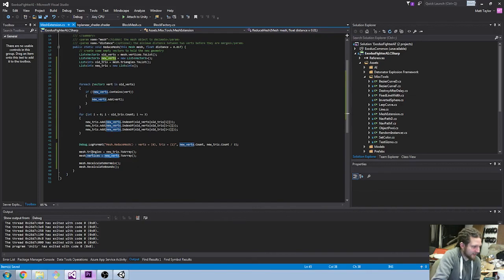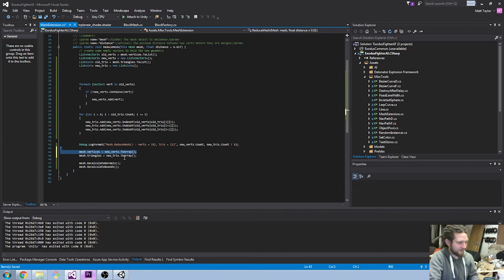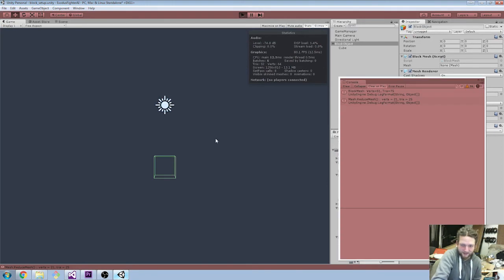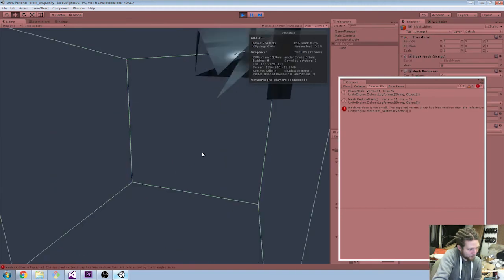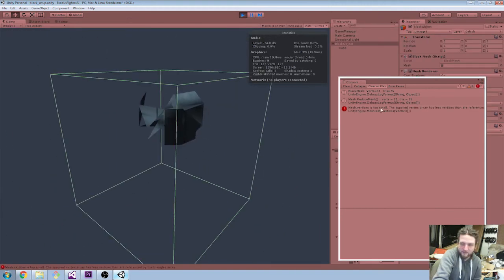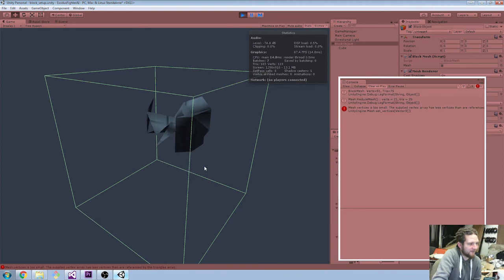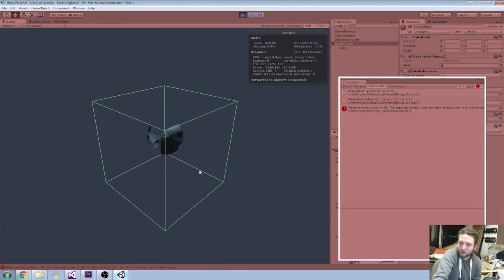If instead I set the vertices first and then run that, what we get is a total mess. You also get a 'vertices too small' error, because it's doing some calculations in the background based on the number of things in the triangle array. The triangle array is the same size but the indexes within it are different — they're referencing a list of vertices that has 51 vertices instead of 21. I spent about an hour banging my head against this thinking my maths was wrong, but it's not — it's just the order in which you have to do the operations on the mesh.